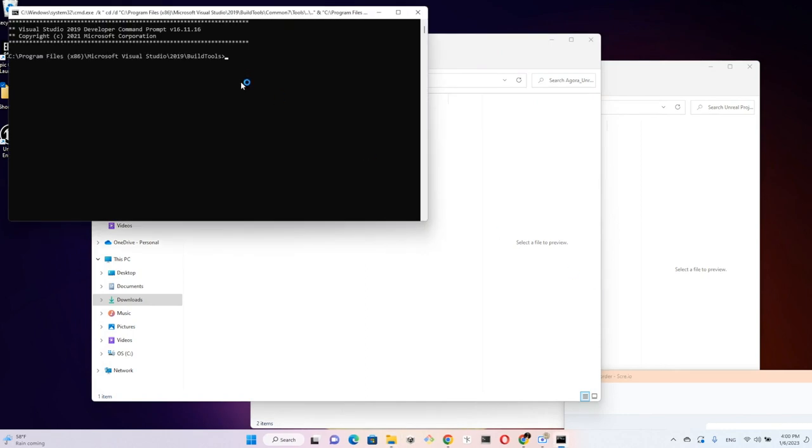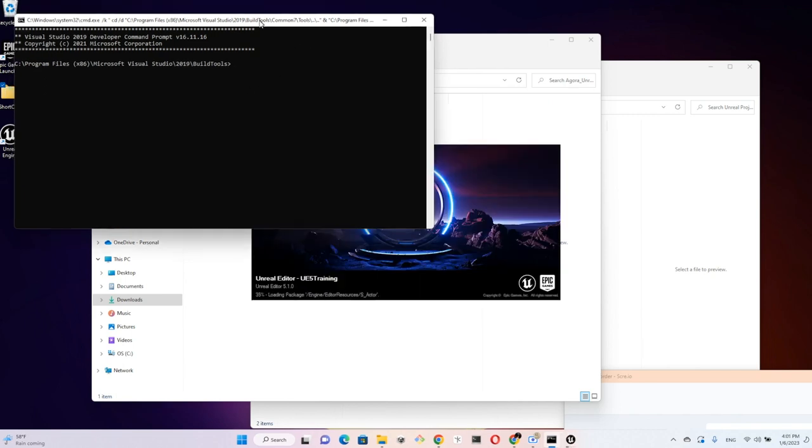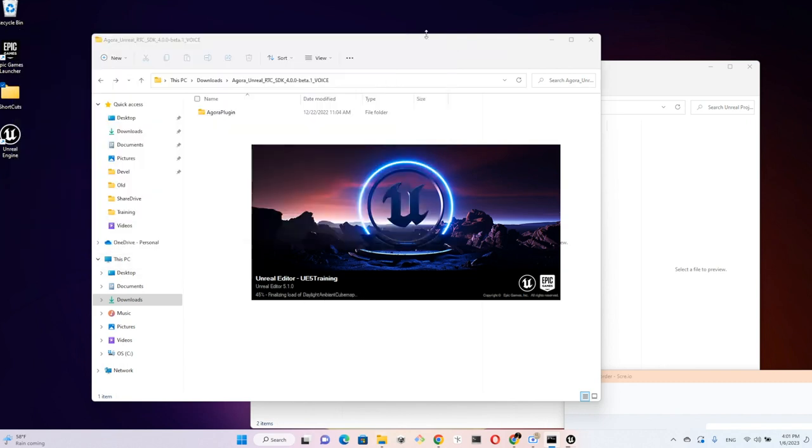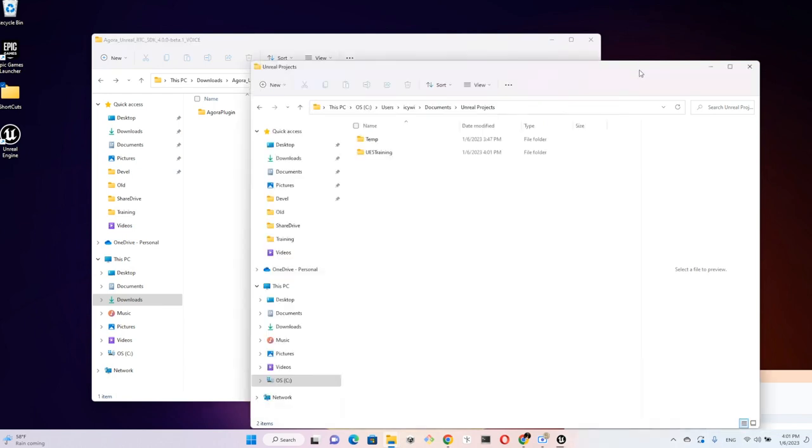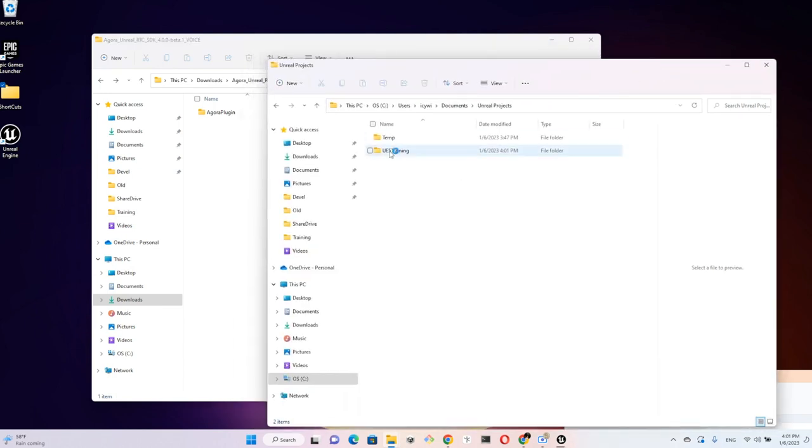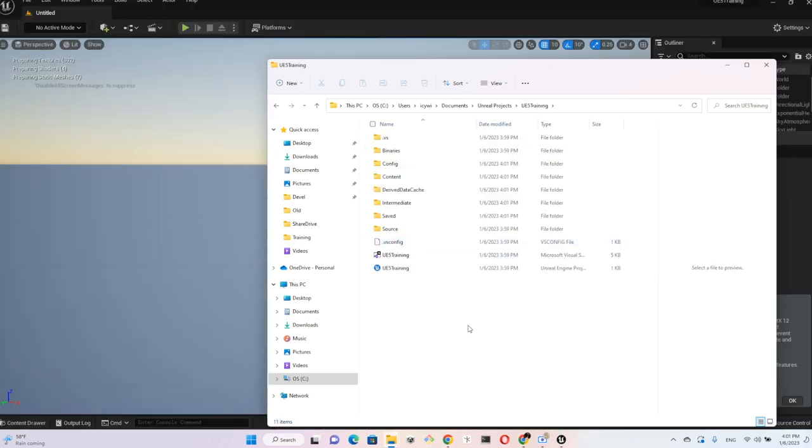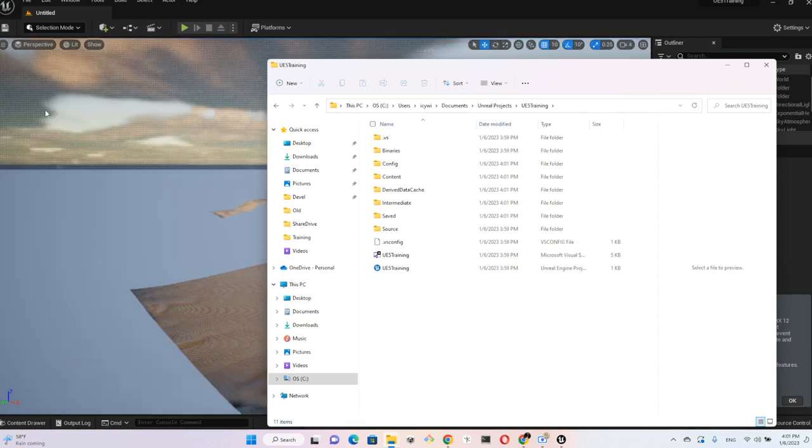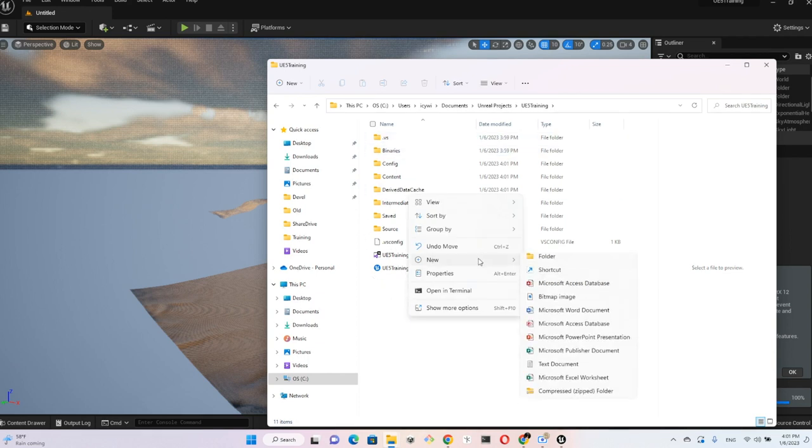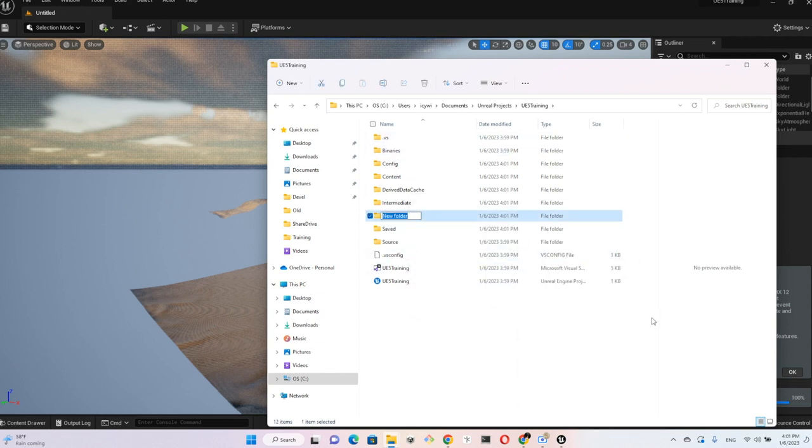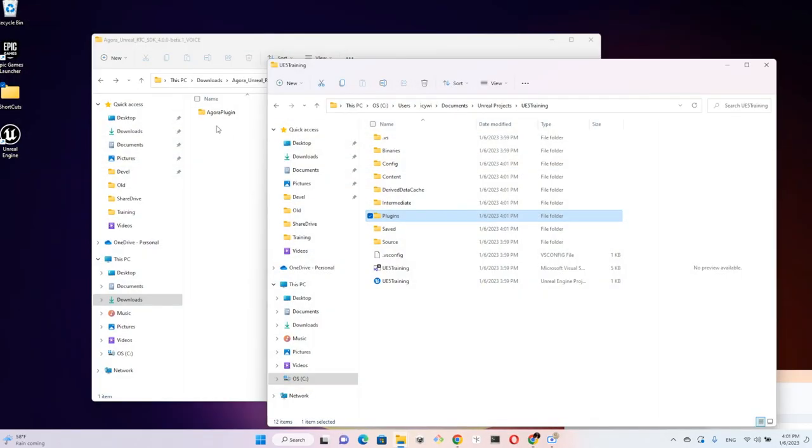Okay, so Unreal 5 just opened up the project and you may just close this window here. The project's being opened right now but we don't need to do anything in the project itself. Instead, we create a new folder inside the project folder and call it Plugins. Close the project.